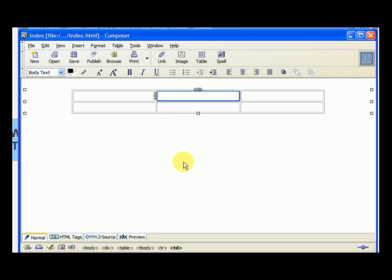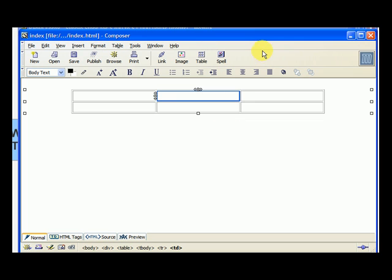Those two steps are necessary to center the table. If you skip one of those steps and you save the page, it's going to put the table on the left. It's just something that this version of Mozilla requires, that you do those things for it to work out.